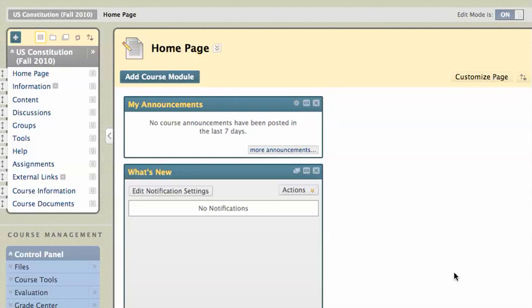SafeAssign is, for those who don't know, an assignment that has an anti-plagiarism component built in. So your students will submit their assignments, and they can get those assignments checked by an anti-plagiarism tool, and then you'll be able to receive those assignments and grade them like a regular assignment.